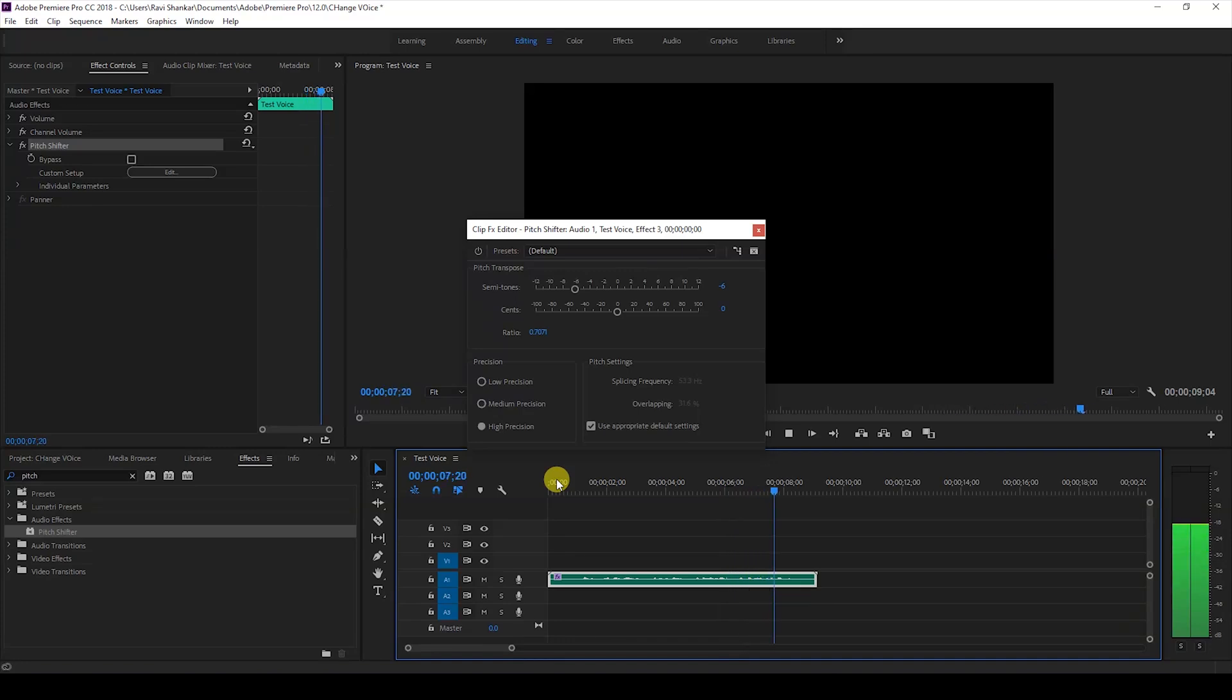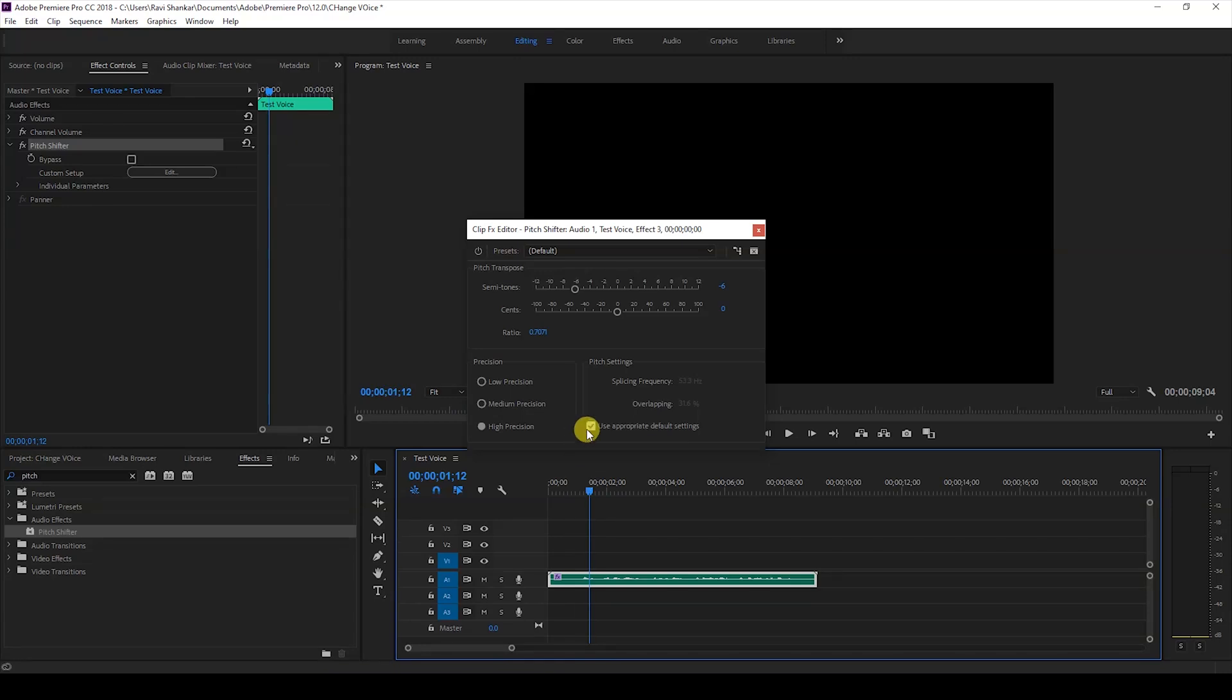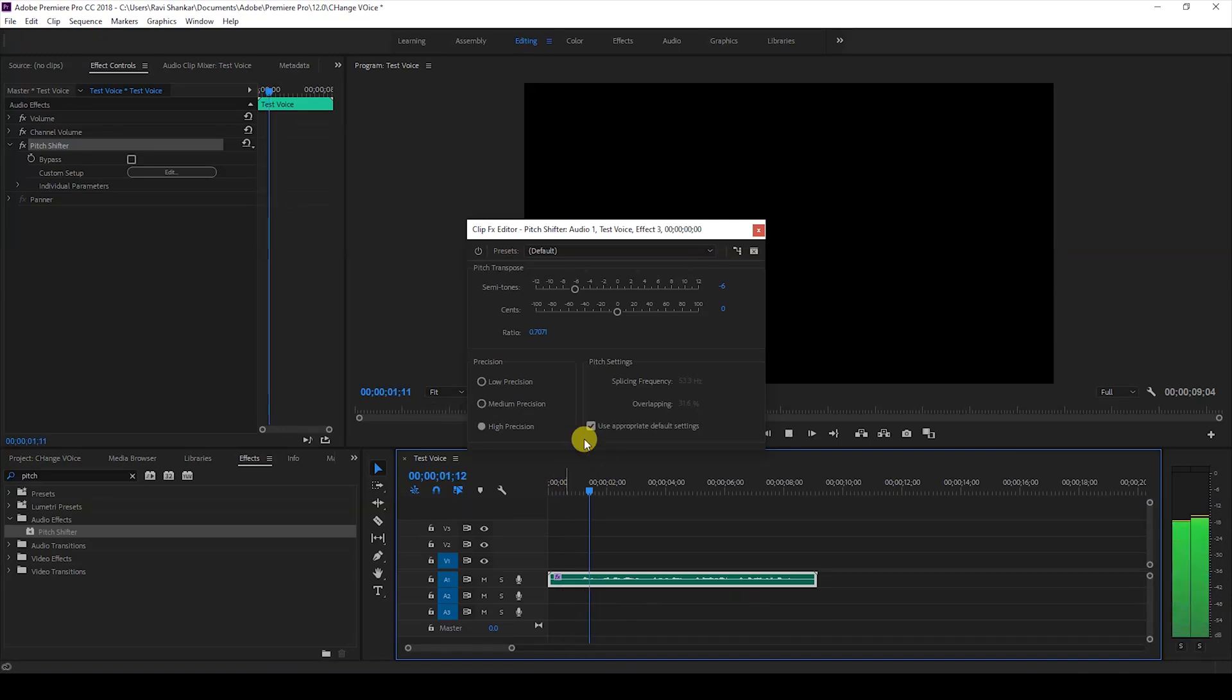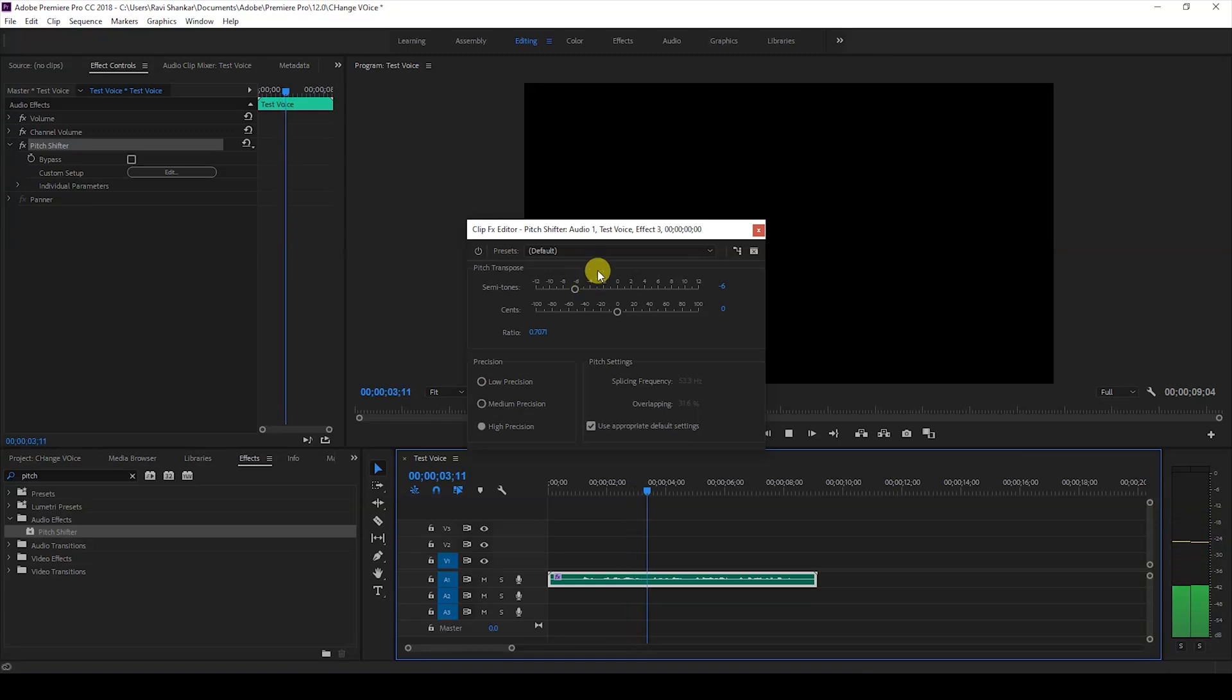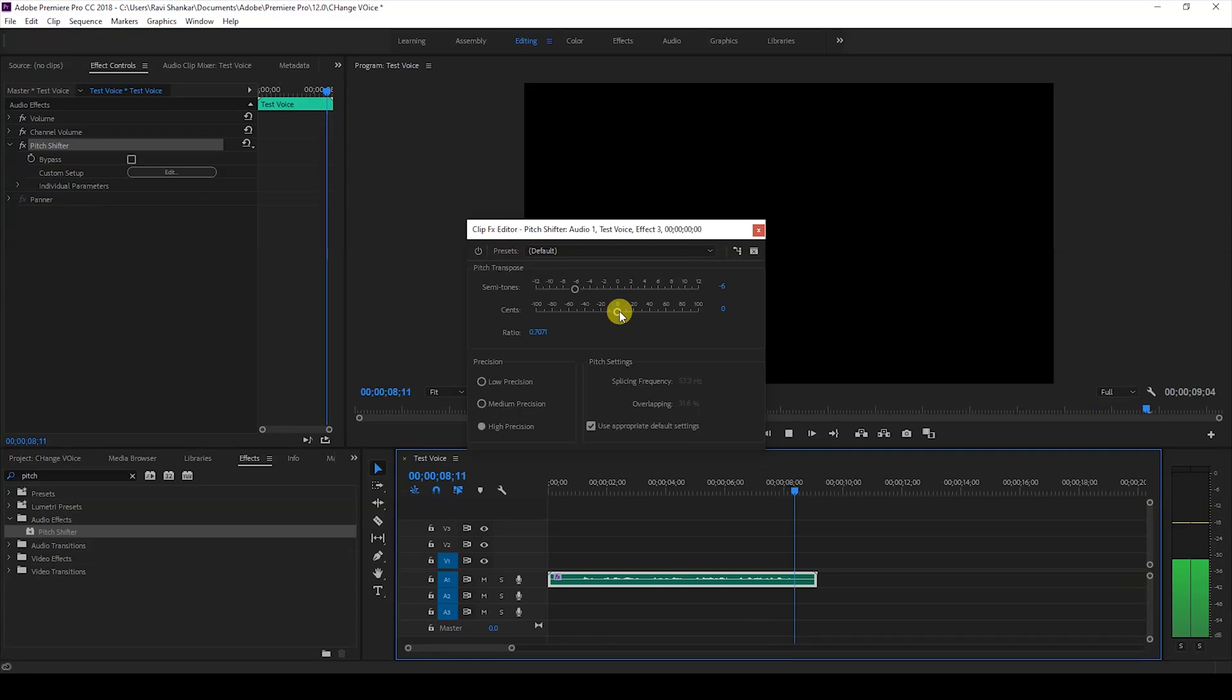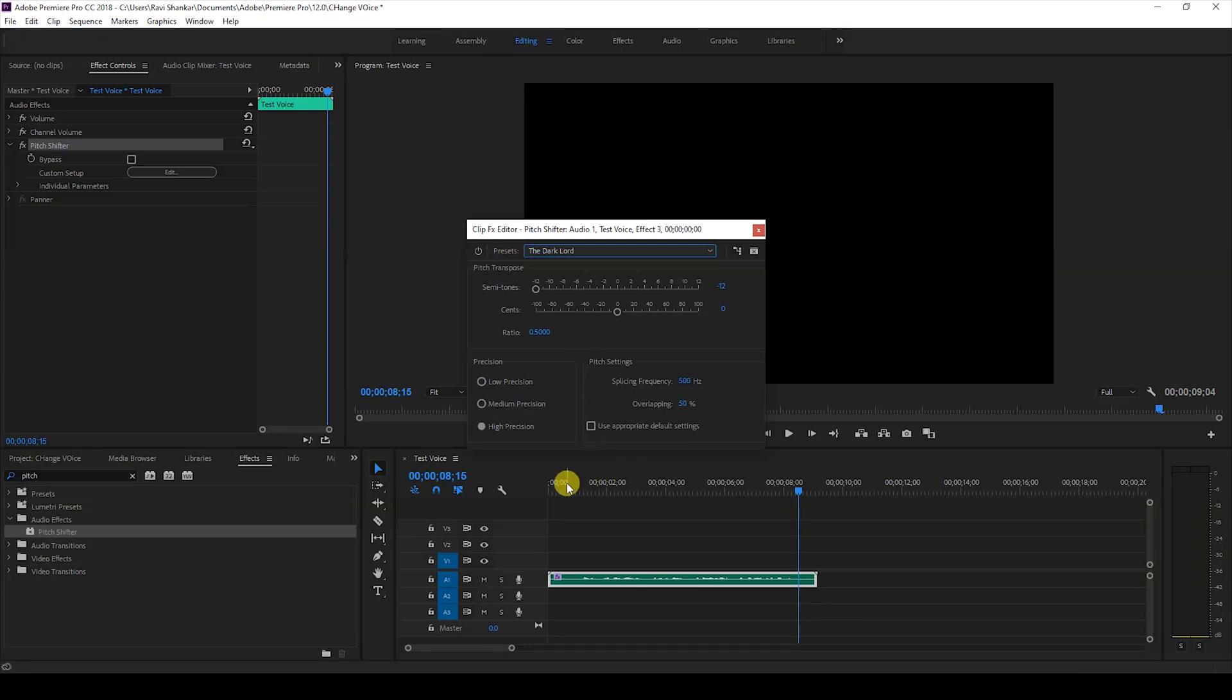'pitch shift effect.' You can see that this is sounding like a movie trailer voice—a deep voice effect applied to it. 'This is a test voice that we'll be using to demonstrate the pitch shift effect.' Alright, so you have a preset called the Dark Lord, and if I start playing this, this